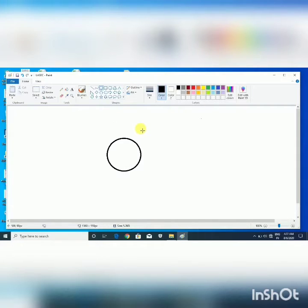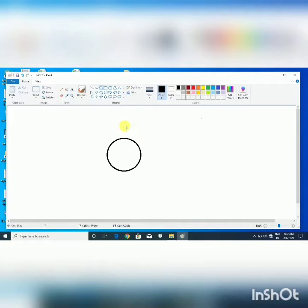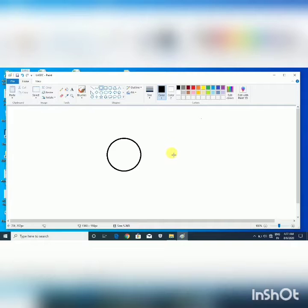Next is Drawing Area. Drawing Area is the blank page in Paint Window where you draw and paint. I draw a circle here.